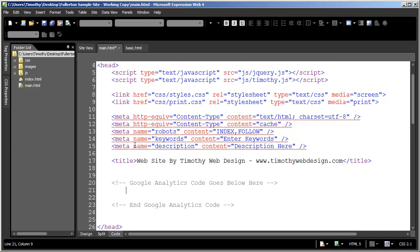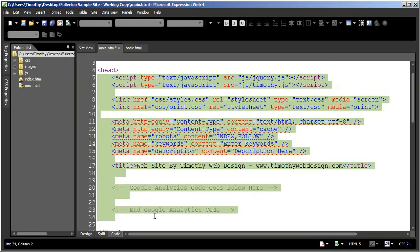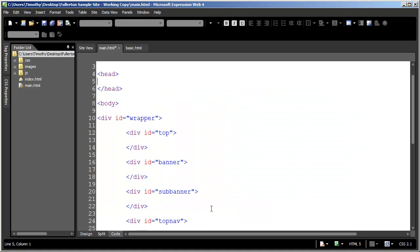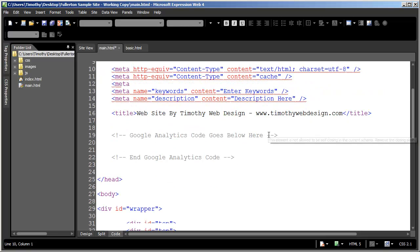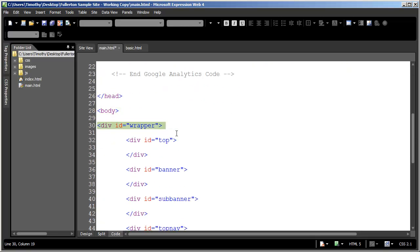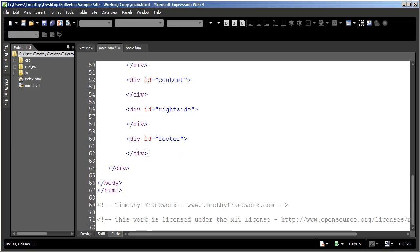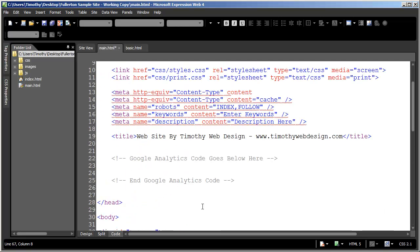Now taking a look at this: first thing you can see is we have an HTML tag, and that HTML tag is going to contain a head section and a body section. I removed that information from the head section so you could see it a little bit easier — I'm going to go ahead and paste that back in. Inside of the body section we have a bunch of divs, and then we close the body tag and close the HTML tag.